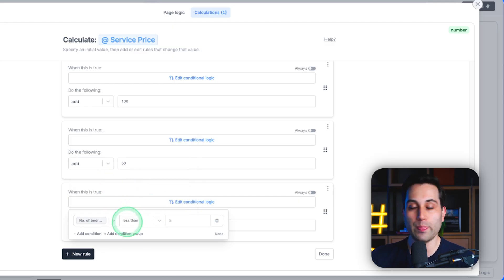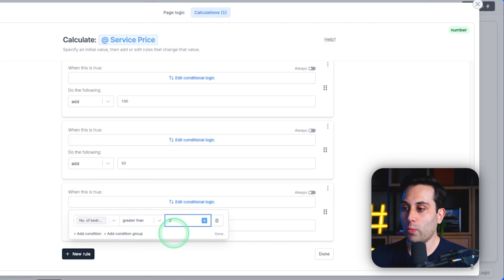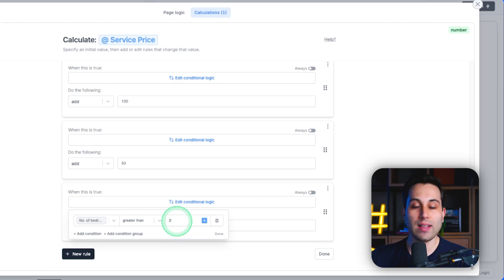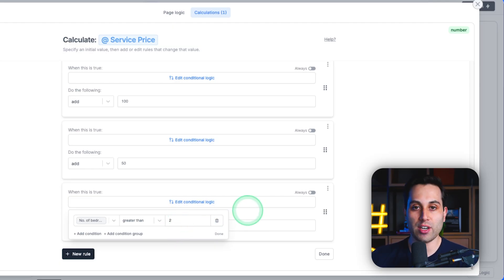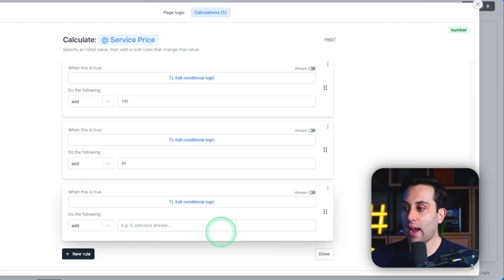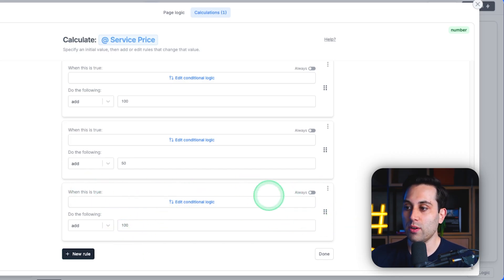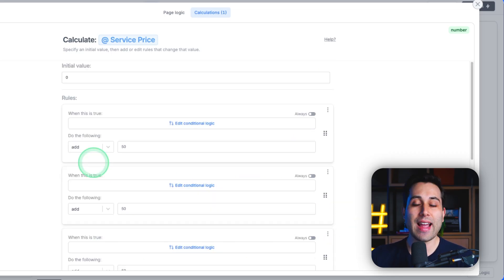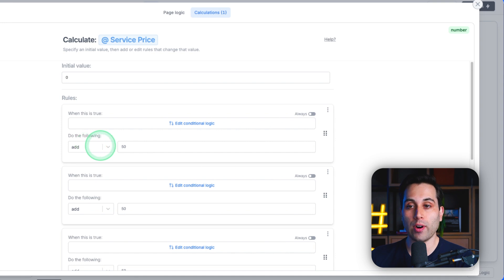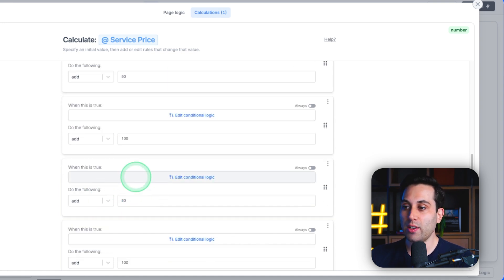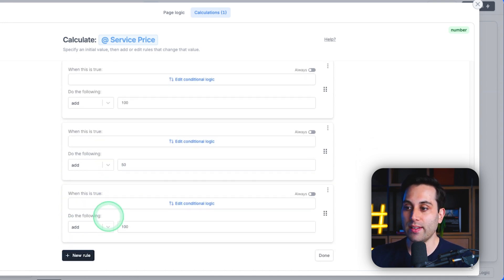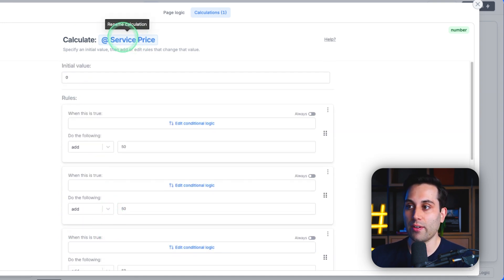meaning they have a larger house, I will add $100 to the total price. And this way, you can build a lot of rules here. And as the person is replying in the form, all these values will be added to the calculation price.